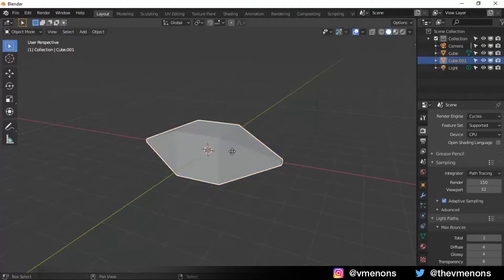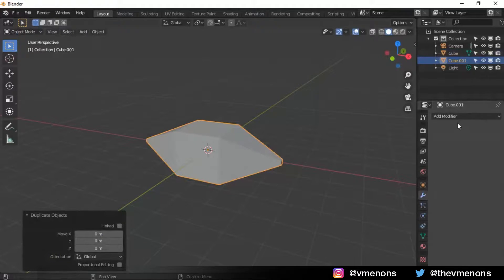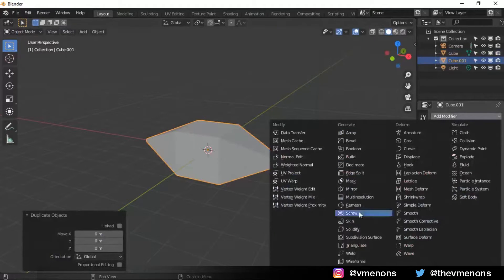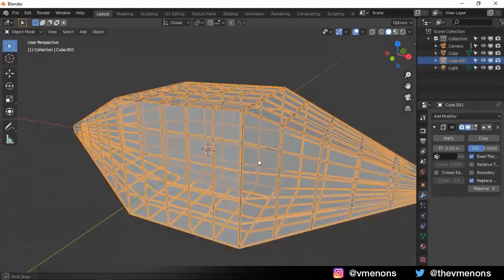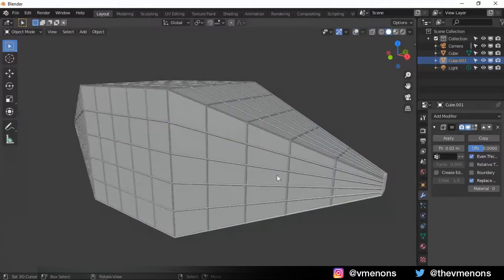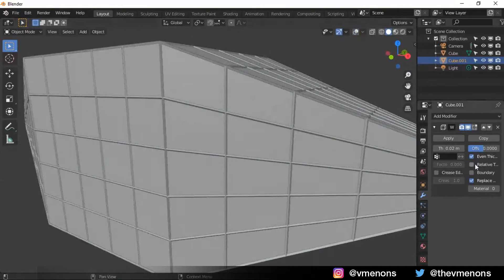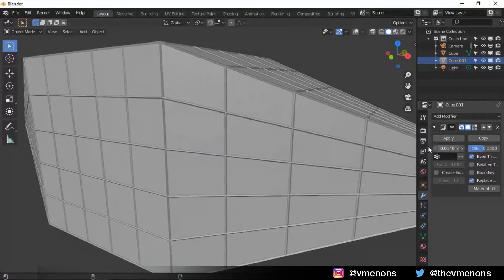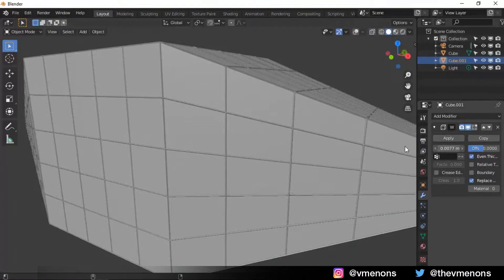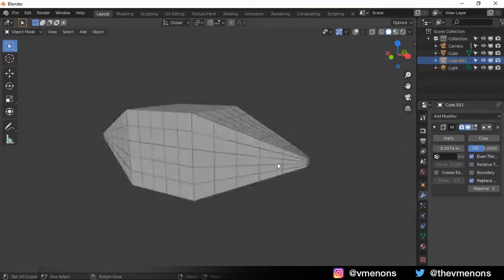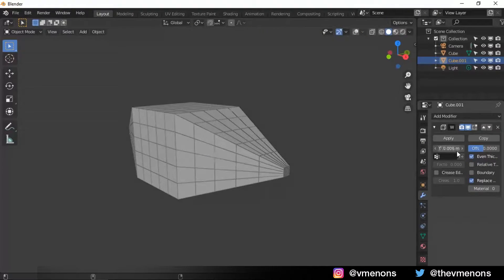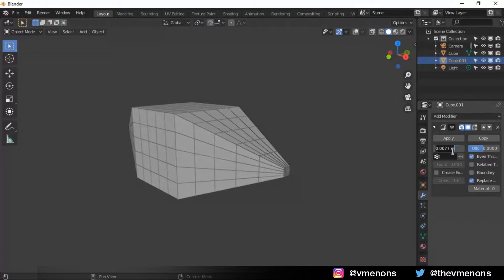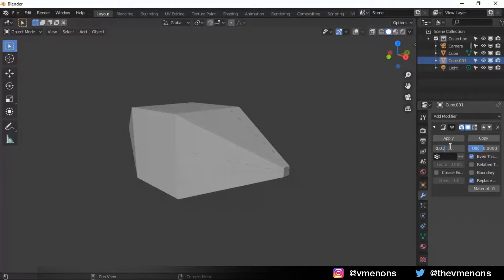I'm gonna duplicate it and I'm gonna add a modifier which is the wireframe. I'm gonna disable the overlay so that I can see it clearly. And now I'm gonna bring out the thickness to something that I like. And I like this. Maybe 0.01.